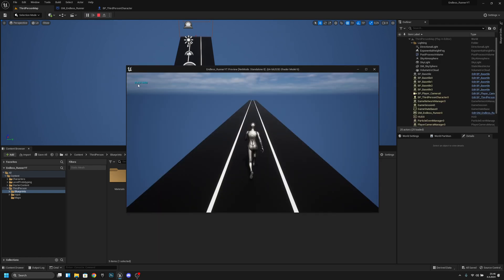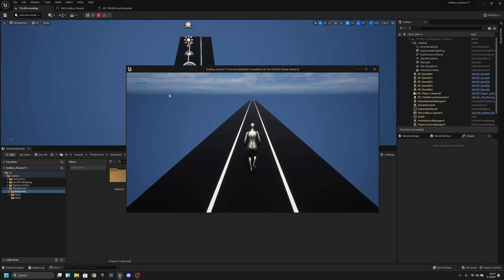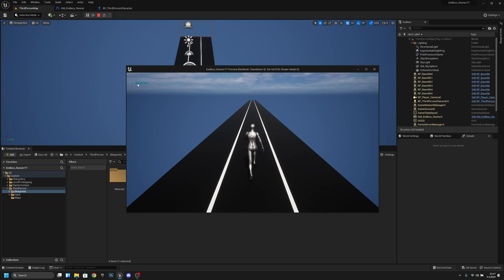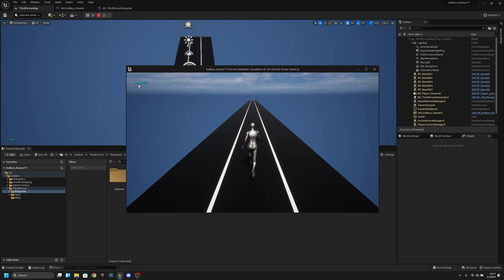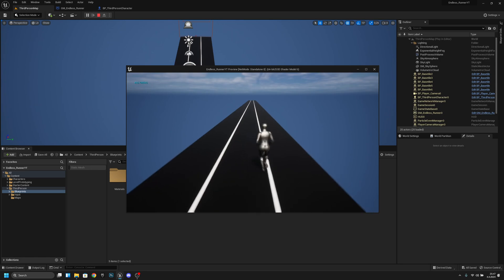So you can see it is increasing by five and slowly it will decrease the increase amount. It's not increasing it by five anymore it's increasing it by like four point five four point four something like that and as you can see the player is starting to run more quickly.